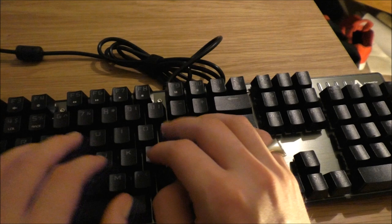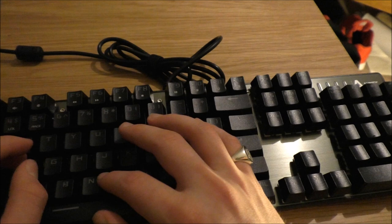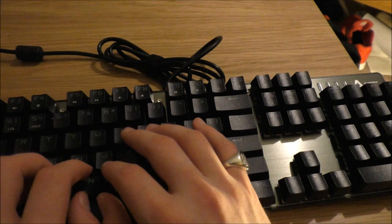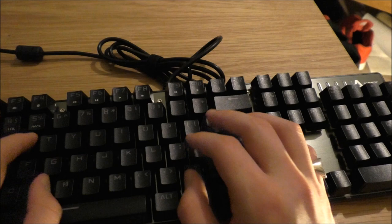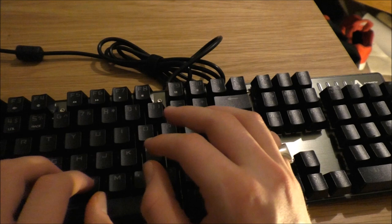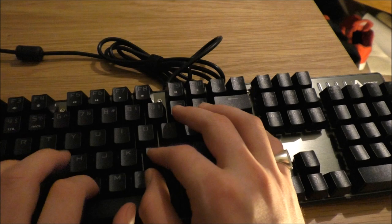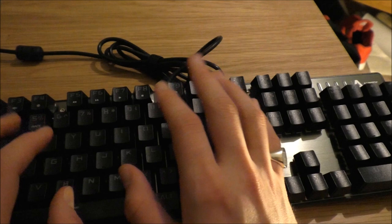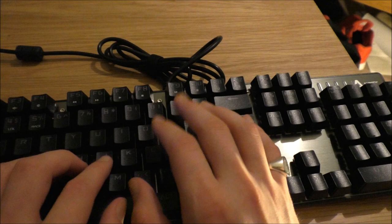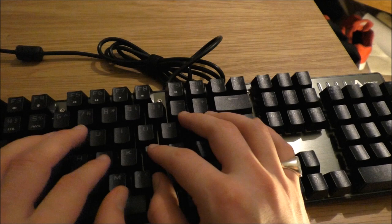So guys that has been a quick unboxing and review of the Aukey KMG3 keyboard. If you like what you see then yeah feel free to go check them out. Thank you to Aukey for sending the keyboard. This wasn't a paid sponsorship, they just sent the product to try out and so that's really cool of them.